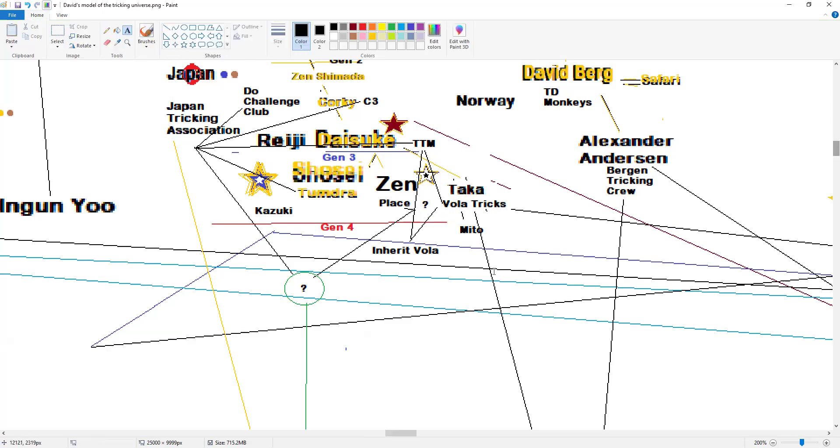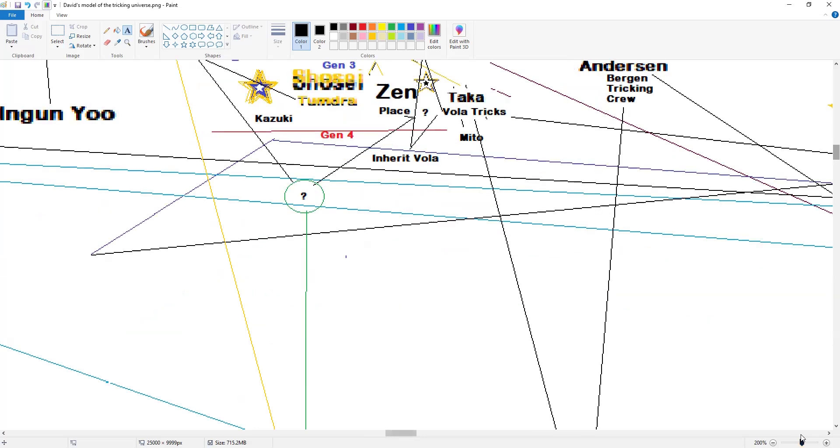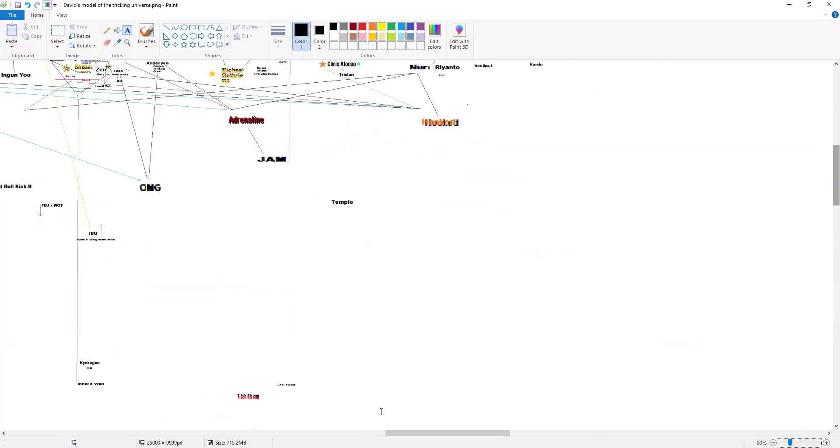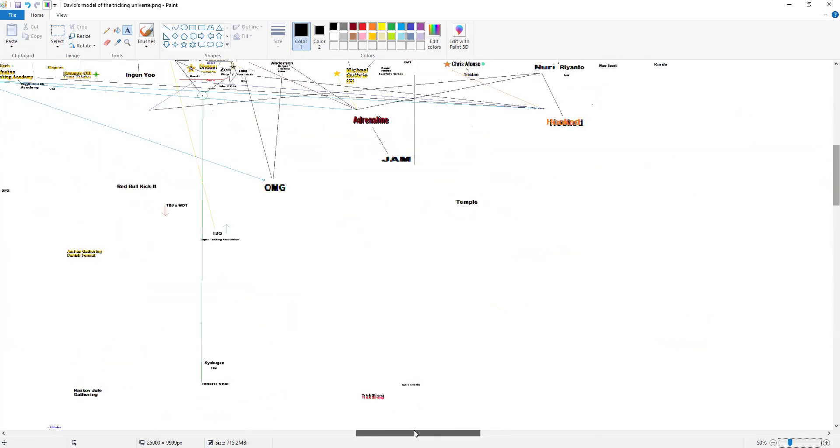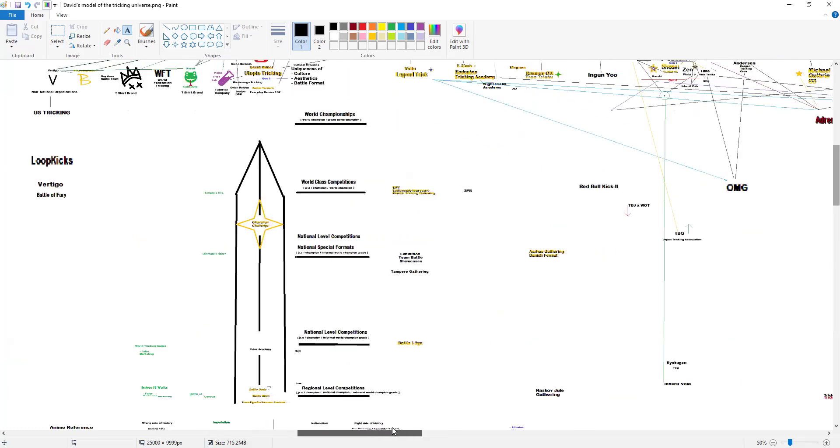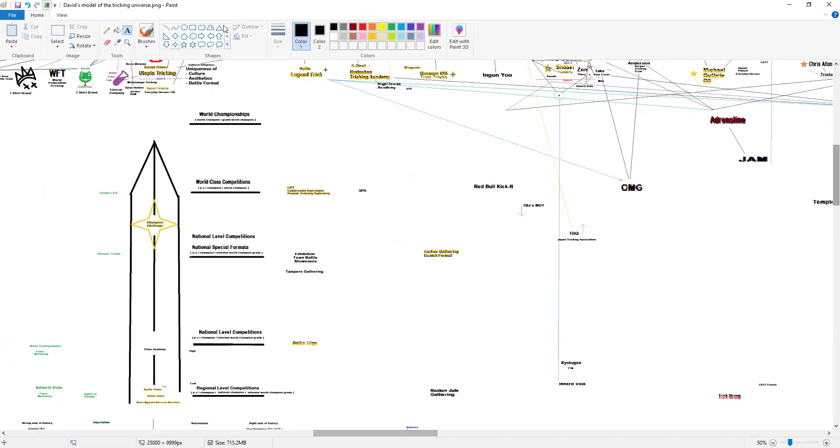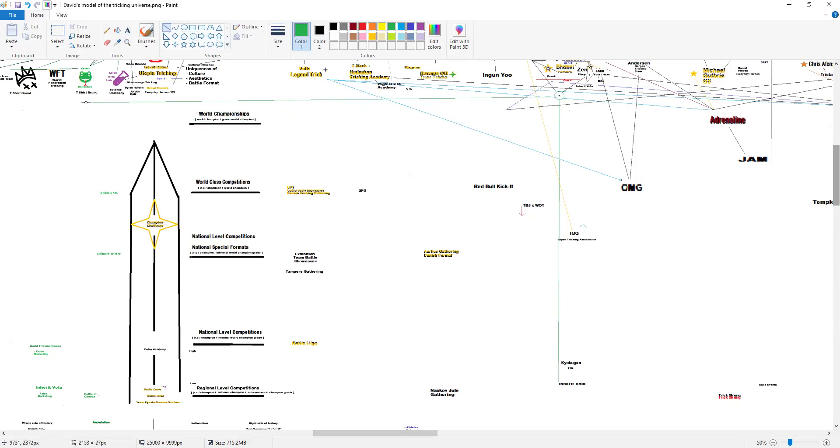I'm not really sure what this is right here. So we got Vola Tricks, we've got Tokyo Tricking Mob, we've got Place, and we've got Inherit Vola Tricks. They're not fully a part of the association, they're a part of something else. And that something else forms a connection from here to here.